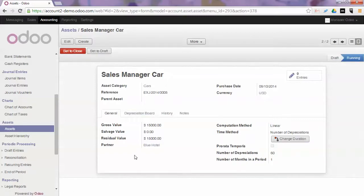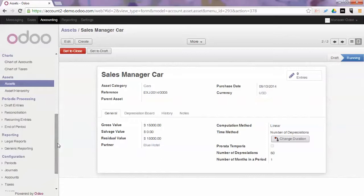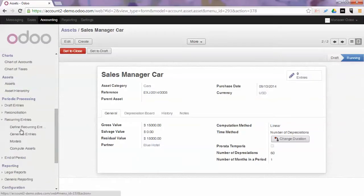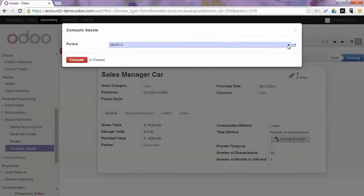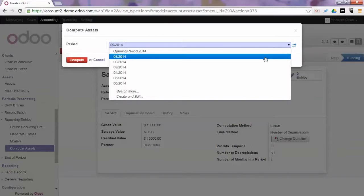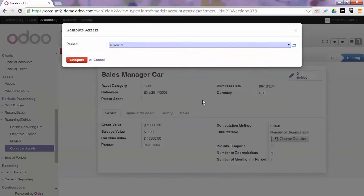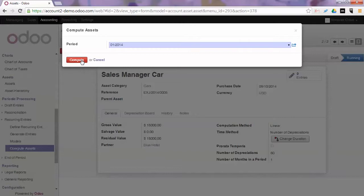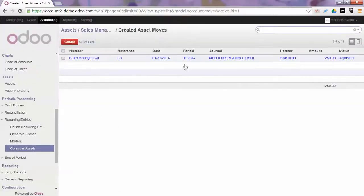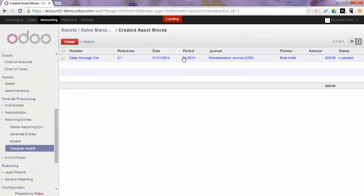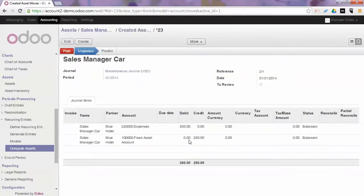And we will show you how you can post these assets in Odoo. You go to Periodic Processing, Recurring Entries and you click Compute Assets. You can select the period for which you want to post assets. And since in this case we start from January, we click Compute. And Odoo will check all confirmed assets and post all the entries that should be posted for that period. So we click Confirm and we see that we have the first entry generated.